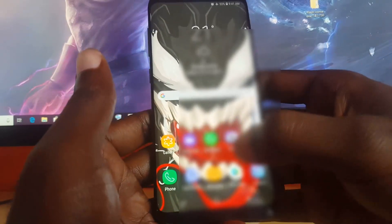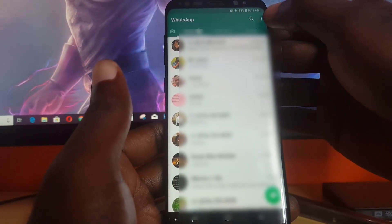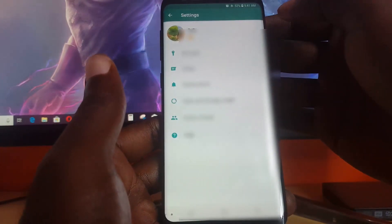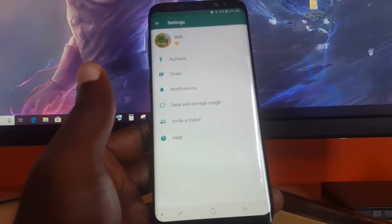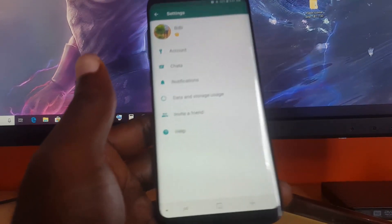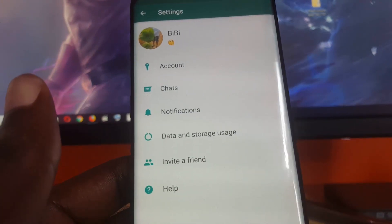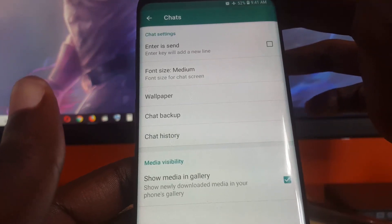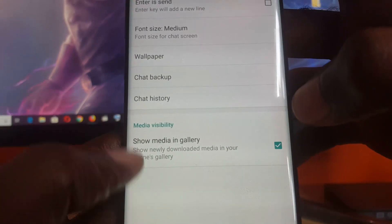The first thing you want to do is launch WhatsApp. Once you're in WhatsApp, go to the three dots in the upper right and tap on them, then go to Settings. Once you're in Settings, look for the option that says Chats.